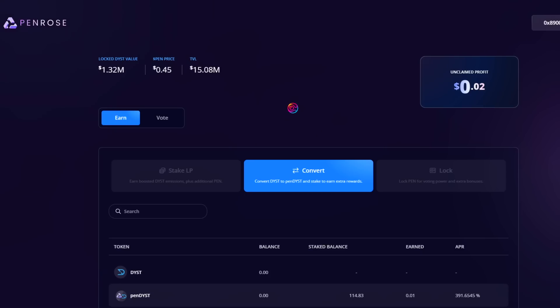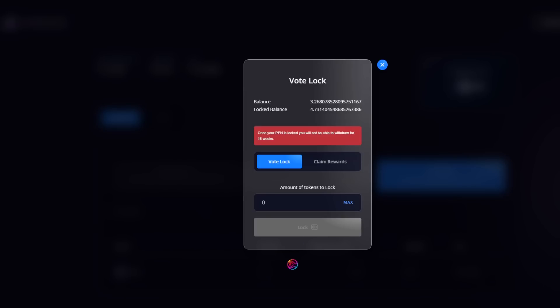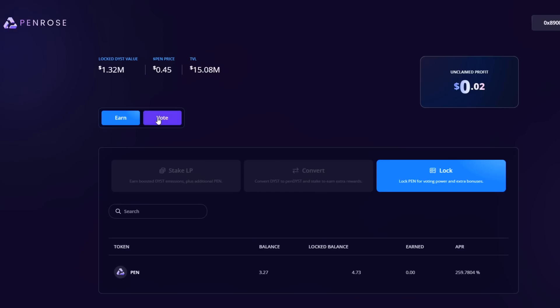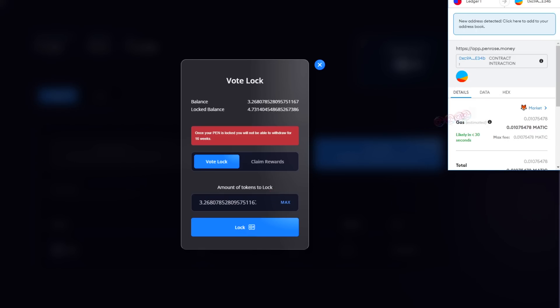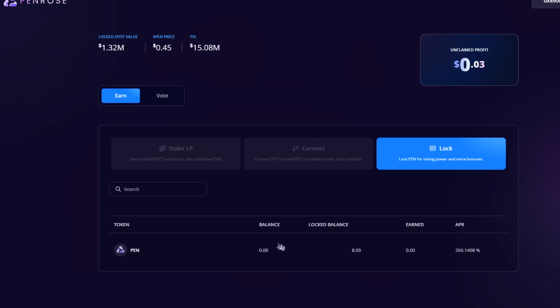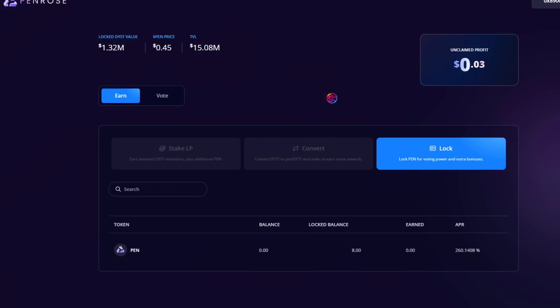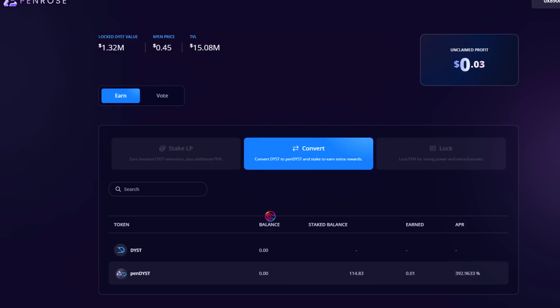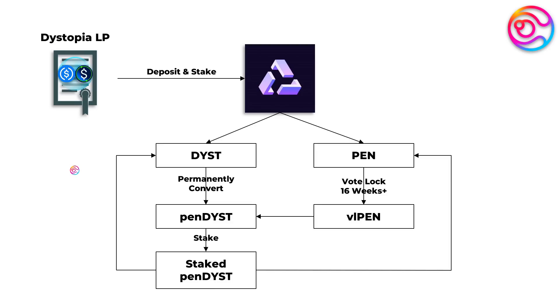With your PEN rewards, you can vote lock them for a period of 16 weeks. Vote Locked PEN allows you to vote on different liquidity pools to direct rewards. Vote Locked PEN also earns additional PenDYST, which can again be claimed at any time. Recall that PenDYST can be staked, providing even greater yield on your yield. And that is how you can use Dystopia and Penrose to maximize your stablecoin yields.